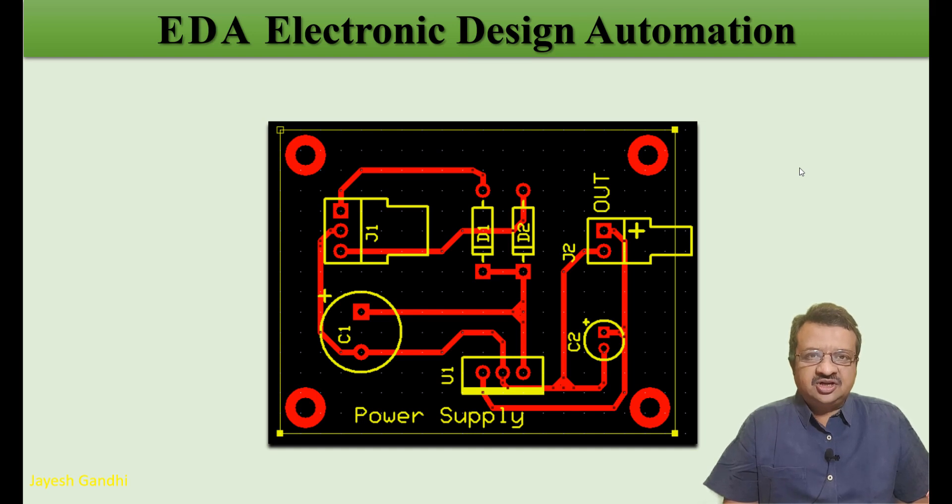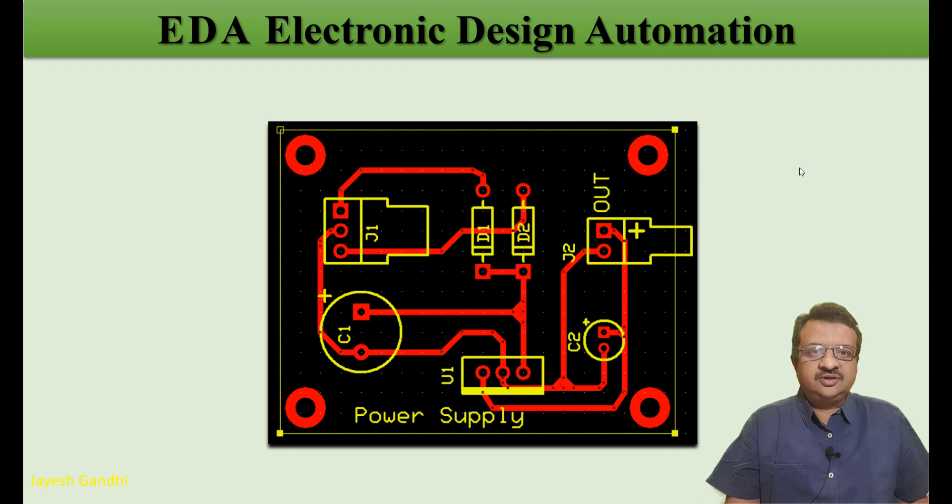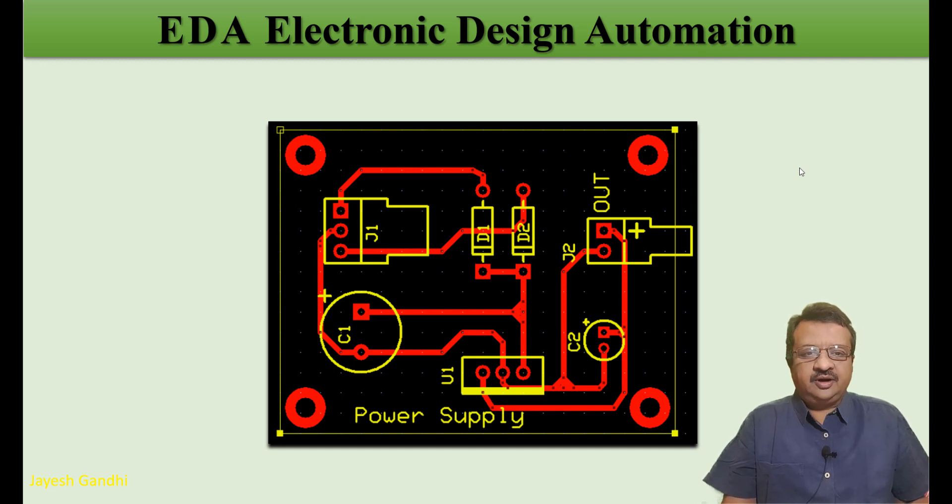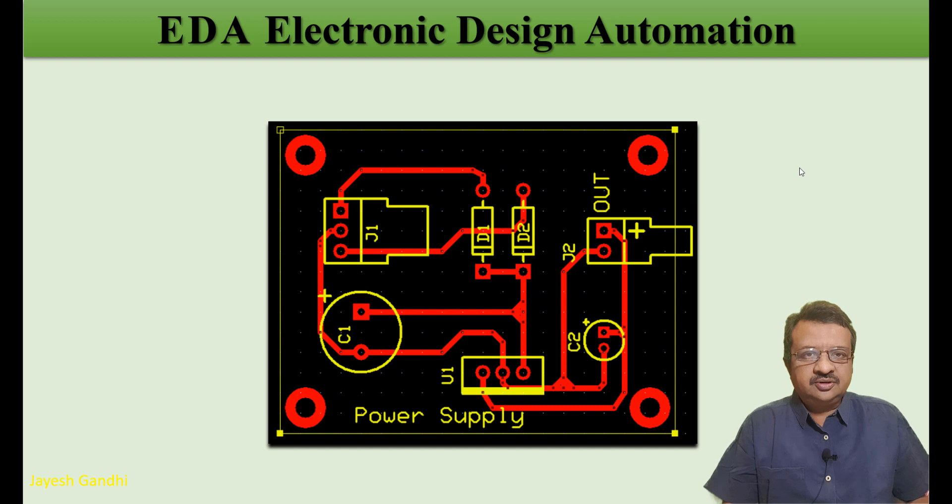Welcome friends, I am Jayesh Gandhi and today we are going to talk about EDA tools. EDA stands for Electronic Design Automation Tools.